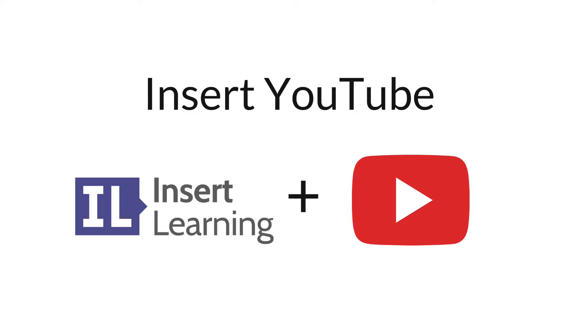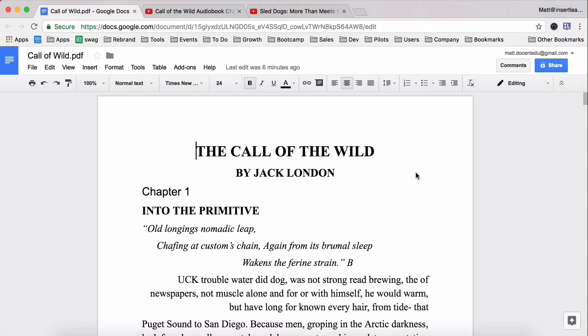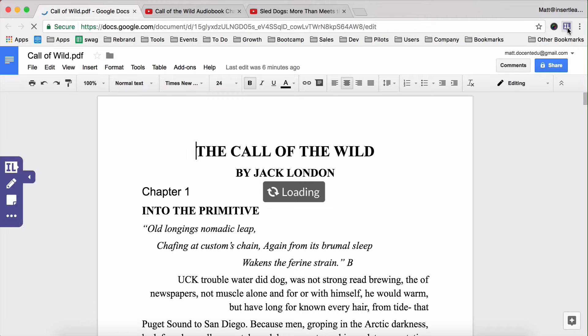Here's how to put a YouTube video in a Google Doc. First thing we're going to do is load in the Insert Learning Chrome extension.